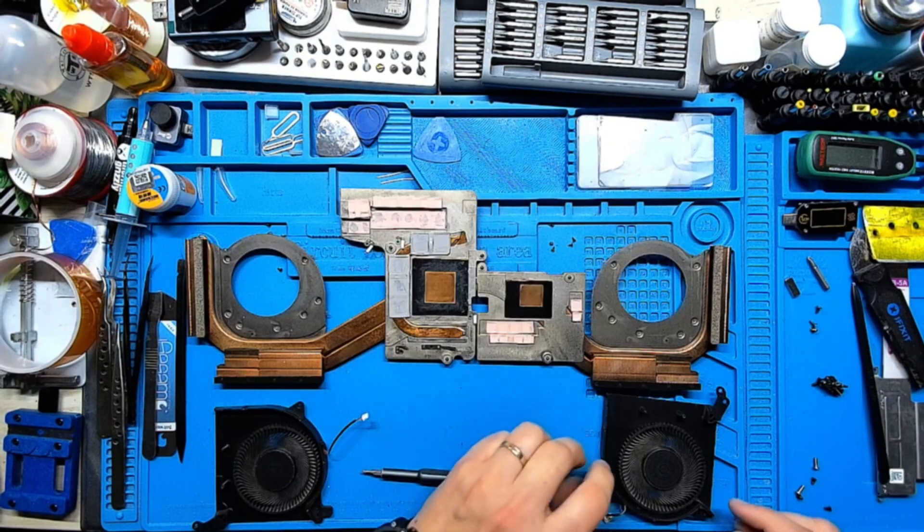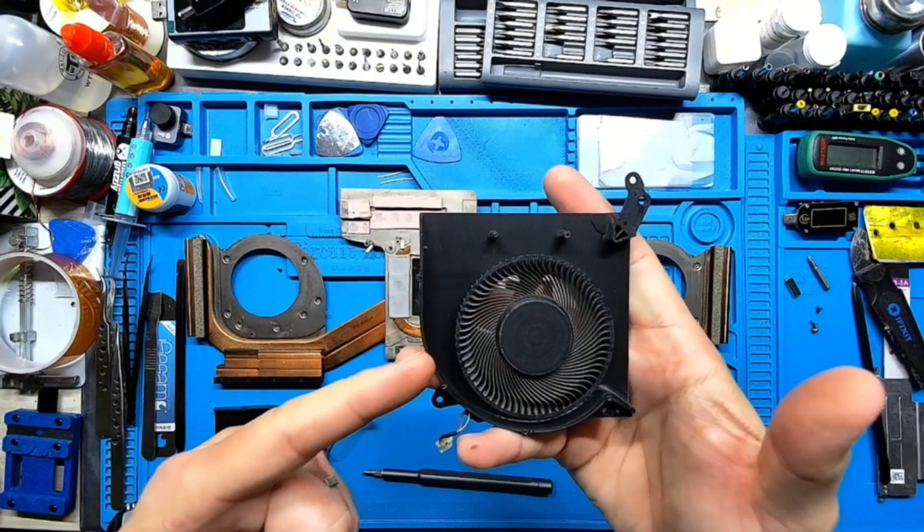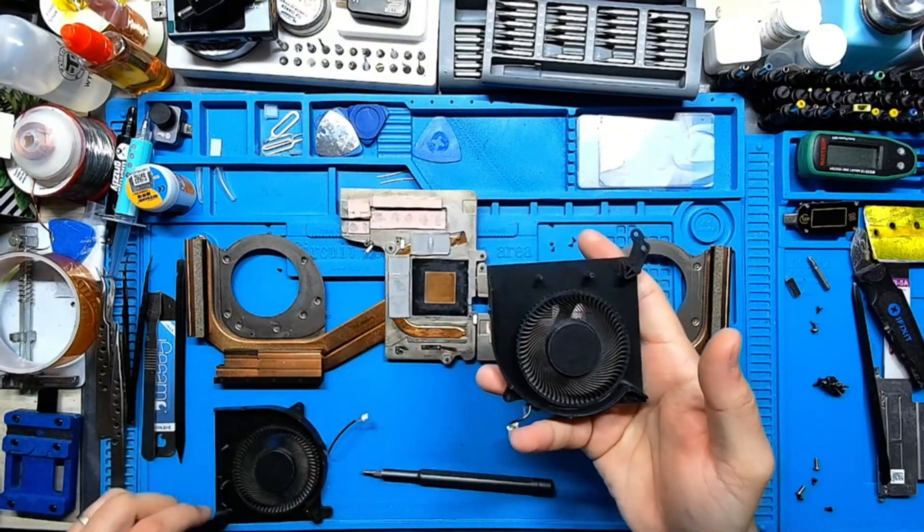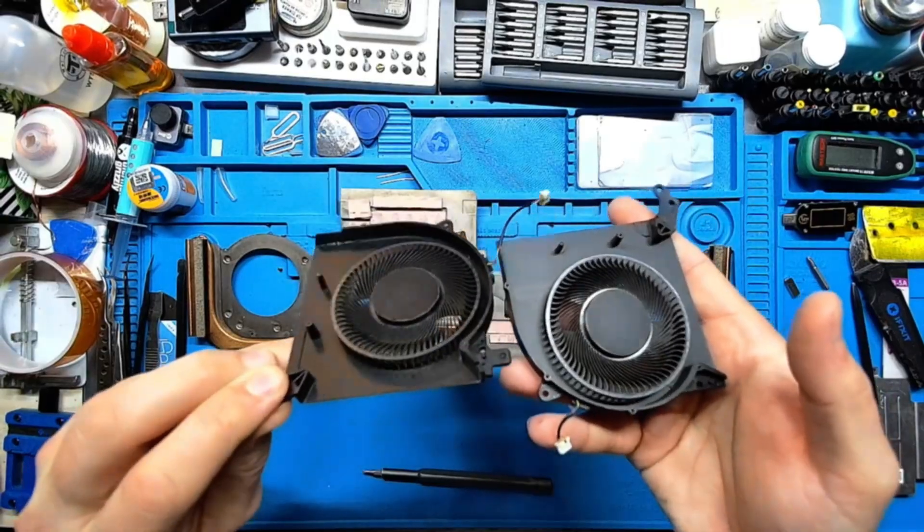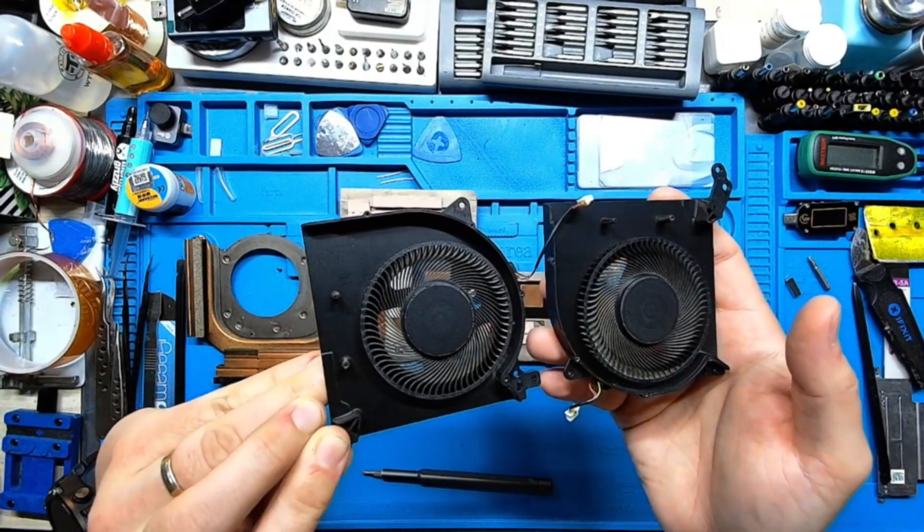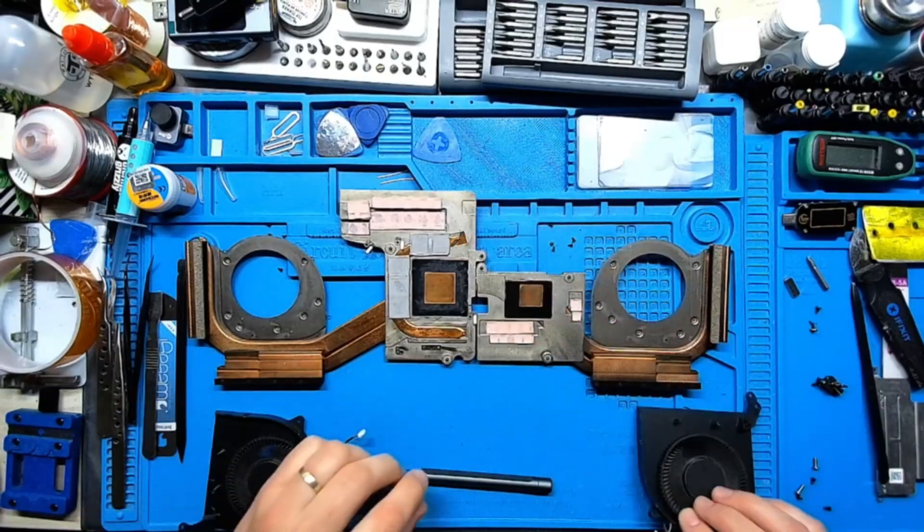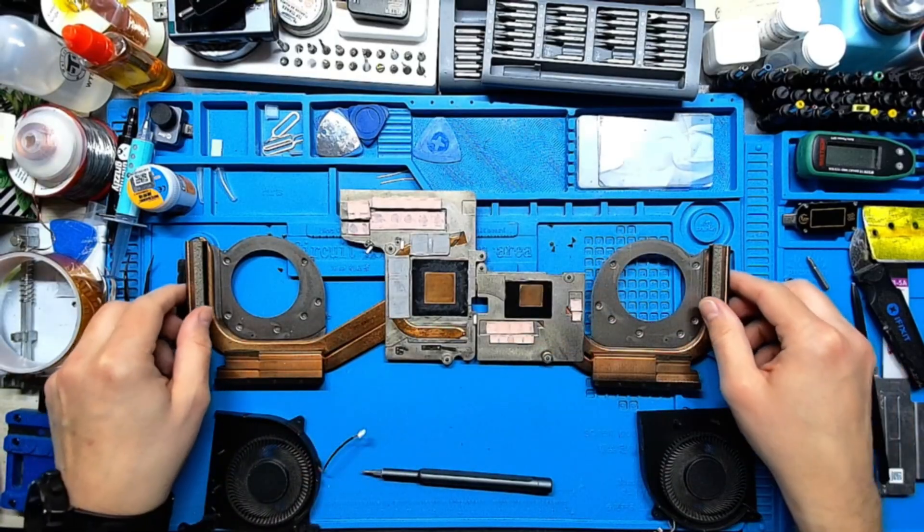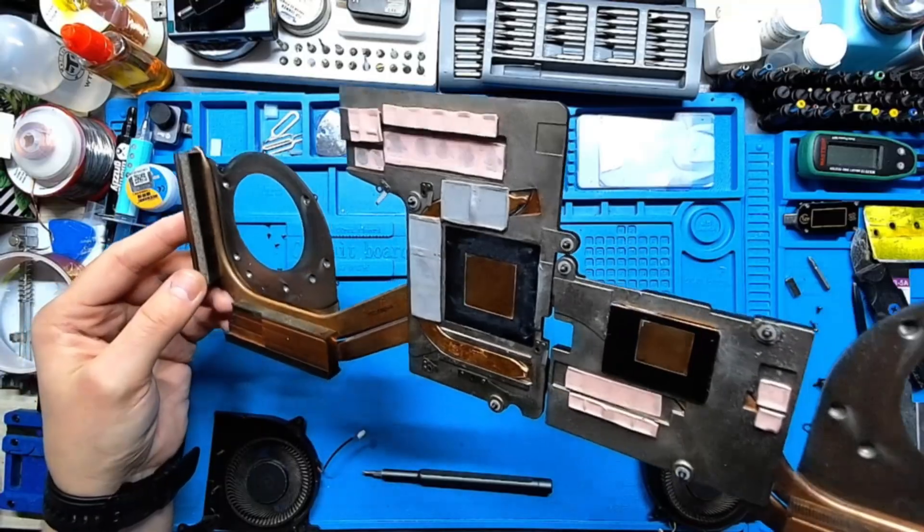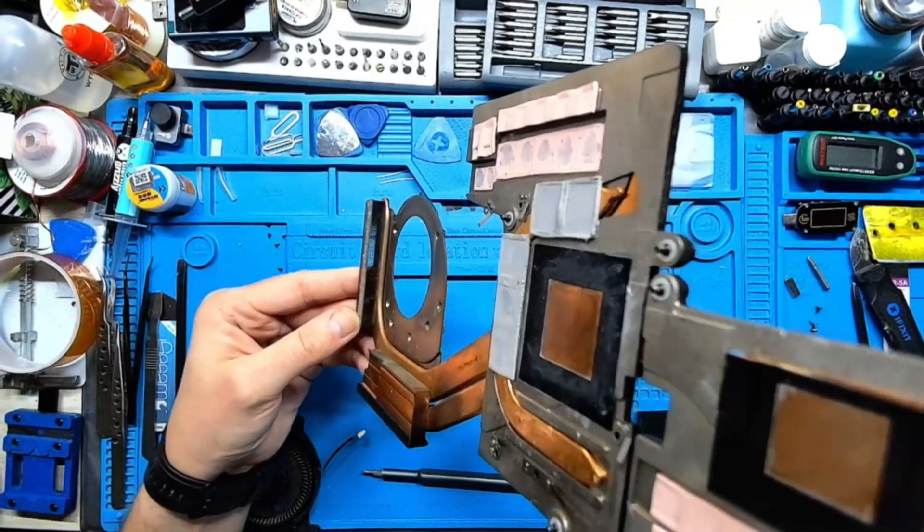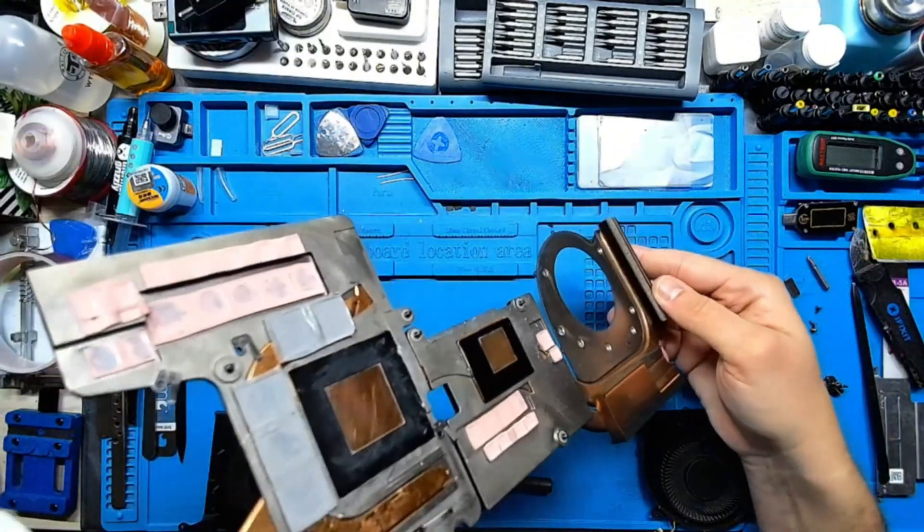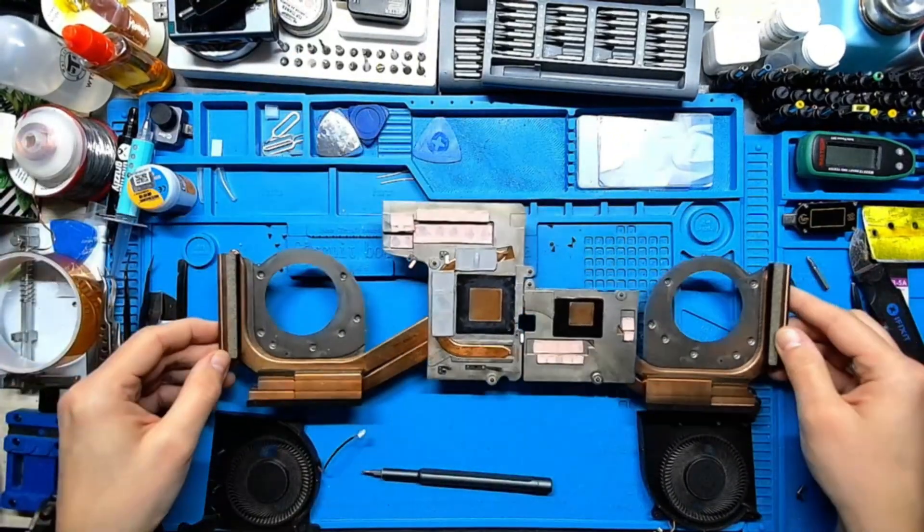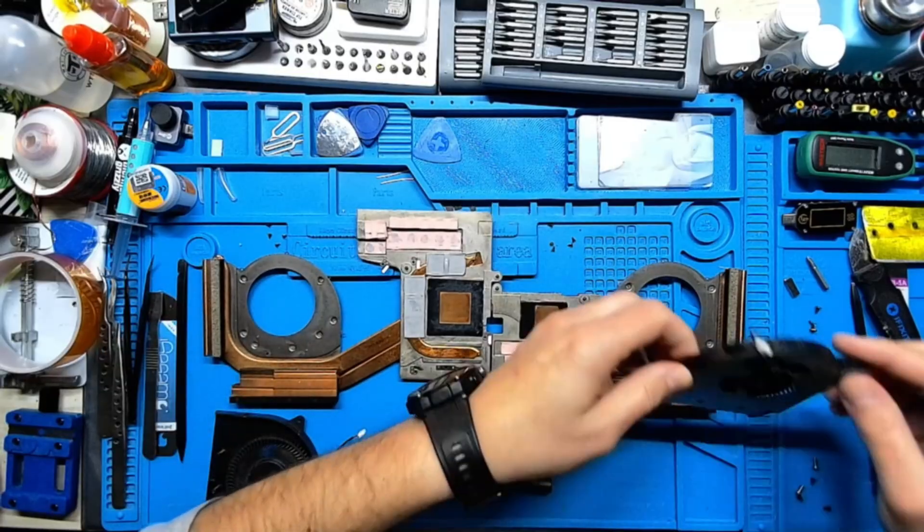Okay guys I'm back, as you can see the fans were cleaned, just like new. Heatsink cleaned. All right, let's install the fans back.